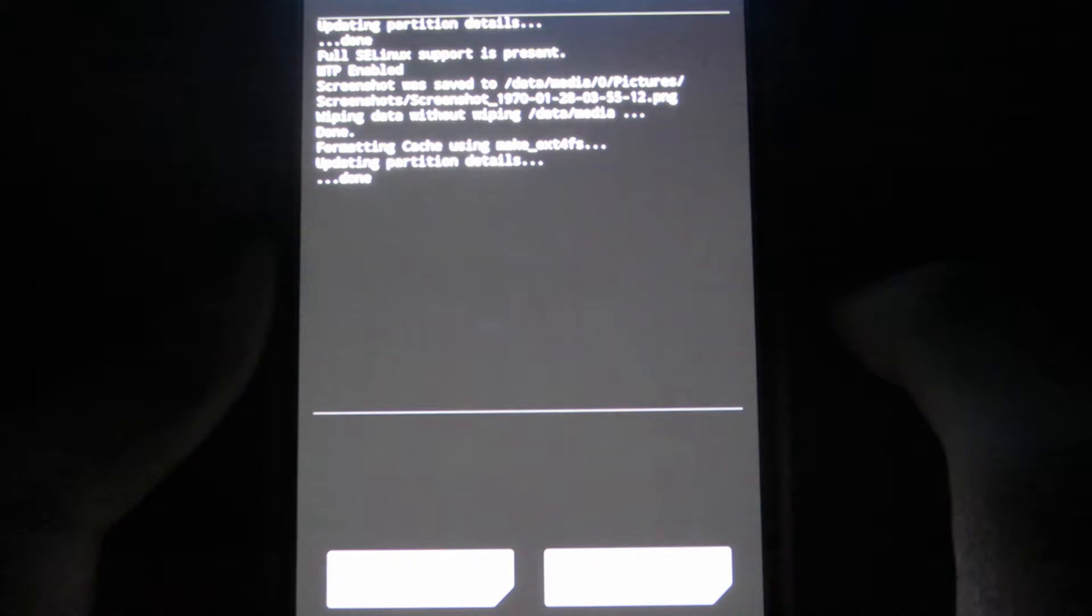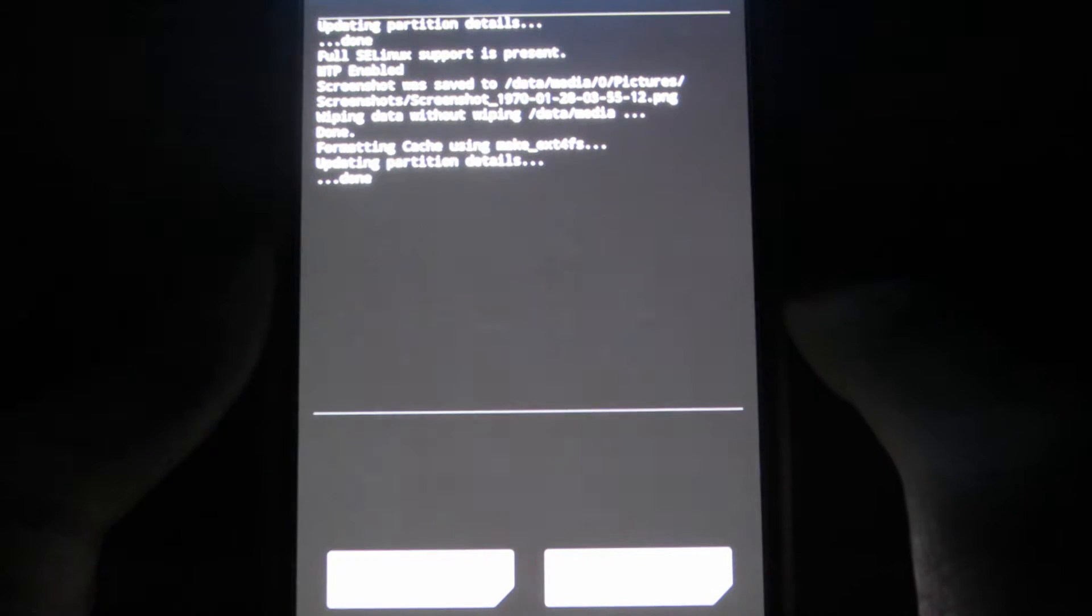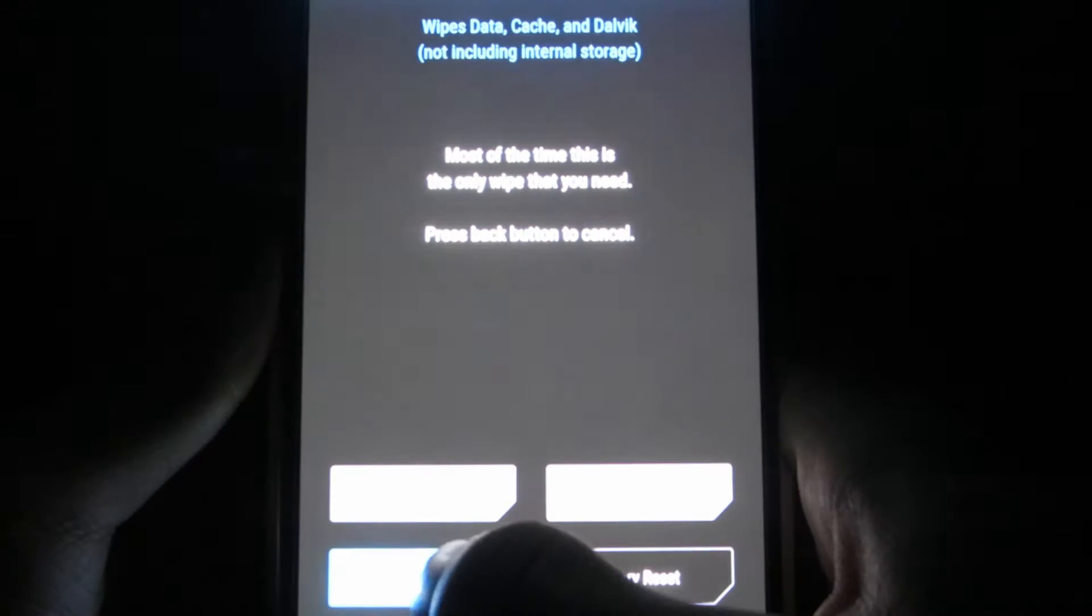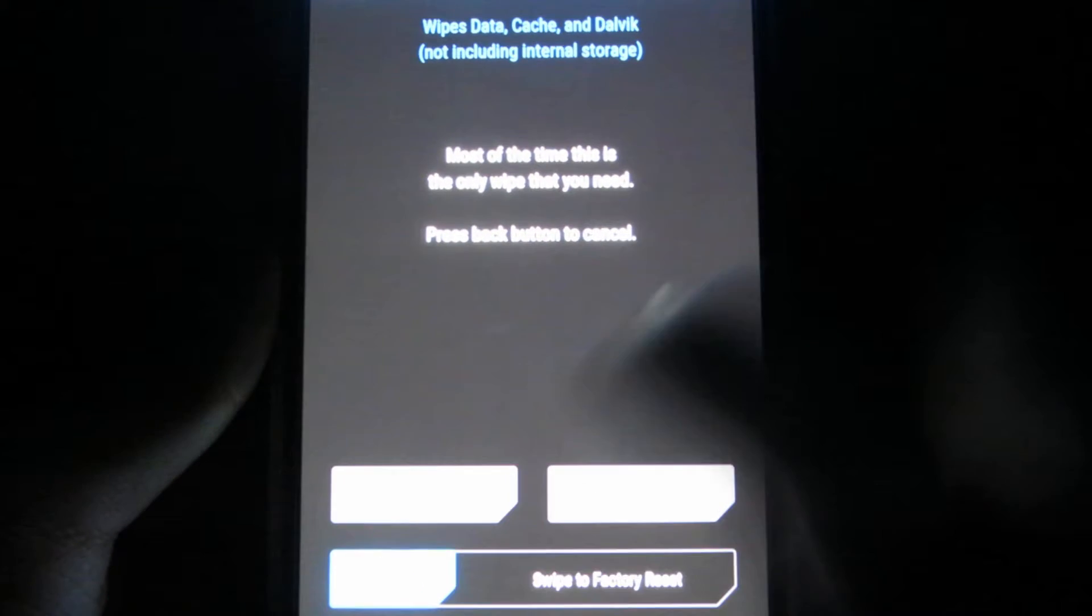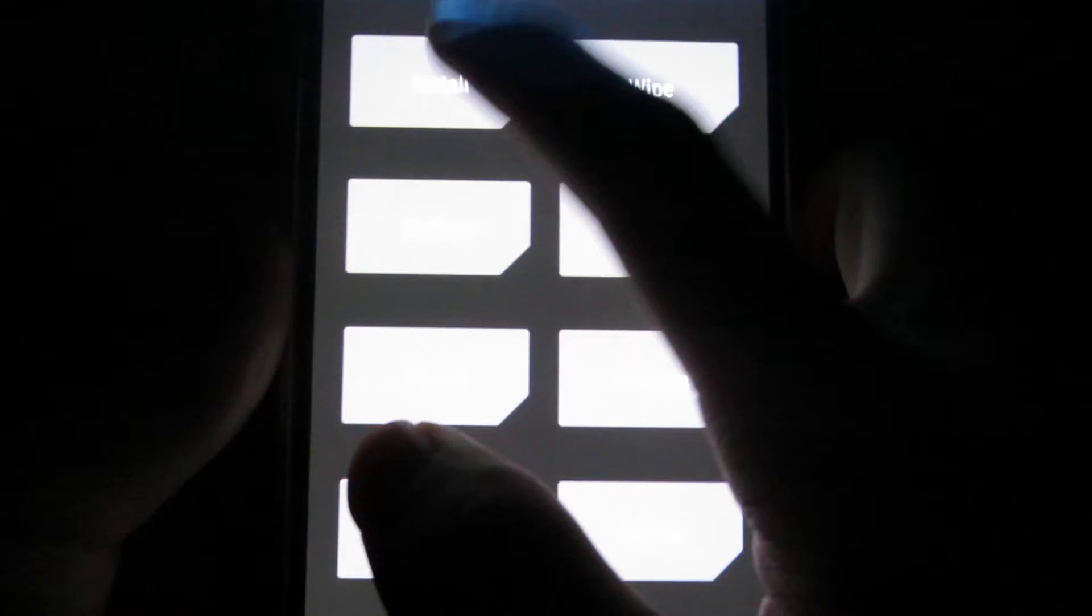Alright, so once it's been done go hit back and then hit back again and hit install.